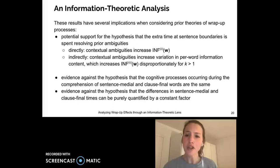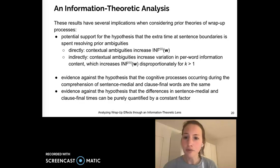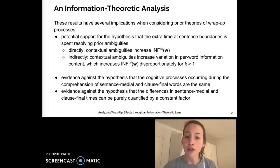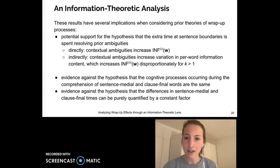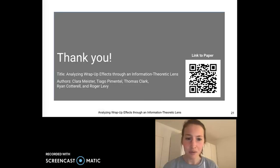Our results have several implications when considering prior theories of wrap-up processes. They provide potential support for, for example, the hypothesis that extra time at sentence boundaries is spent resolving prior ambiguities, where ambiguities should correlate with higher values of our predictor. They also provide some evidence against several hypotheses, like the one that this difference in reading times can be quantified by a constant factor. But it seems like I'm out of time now, so with that...